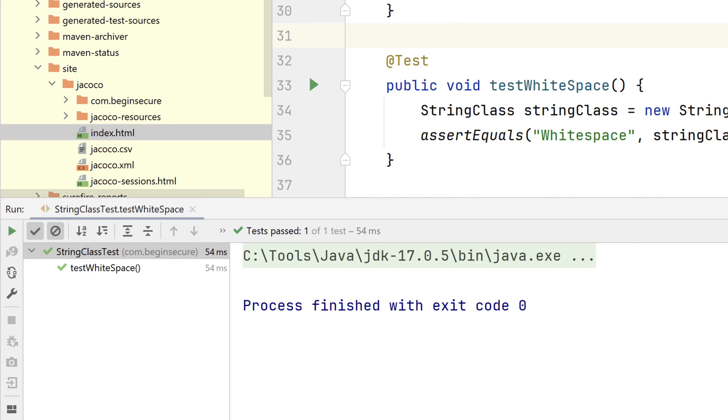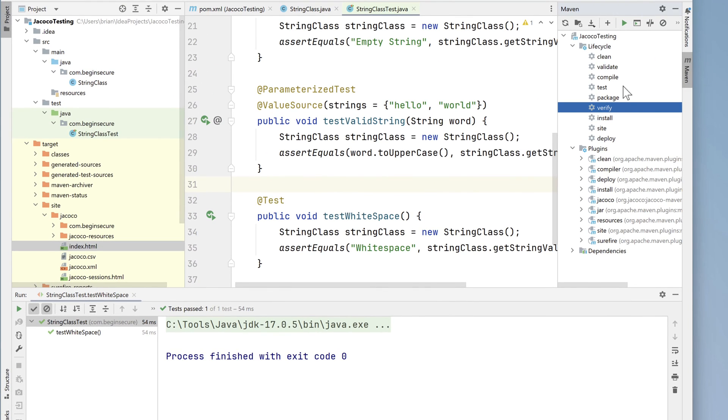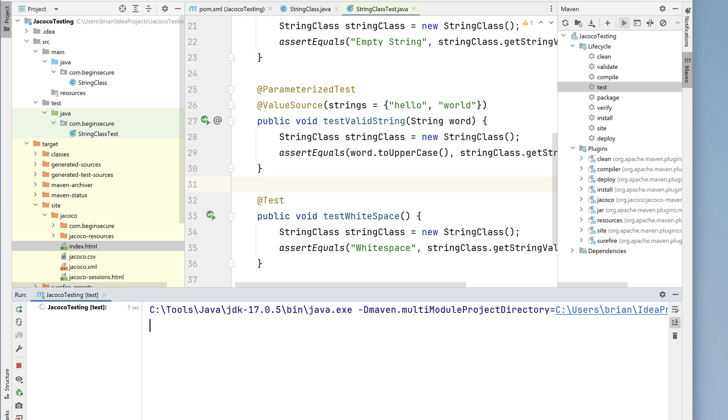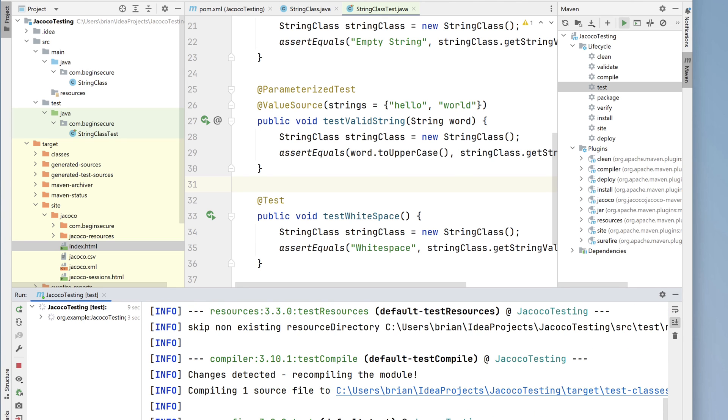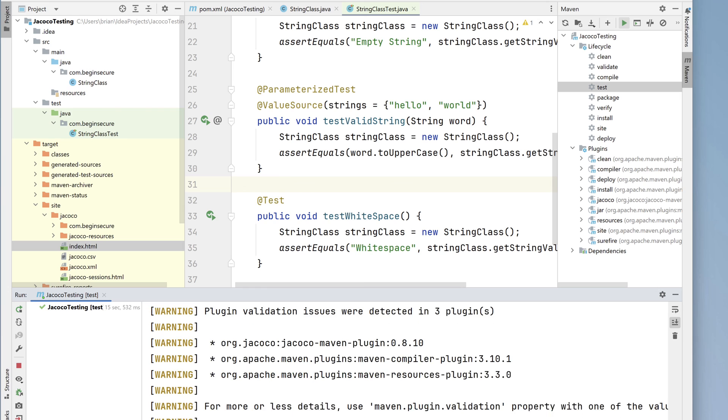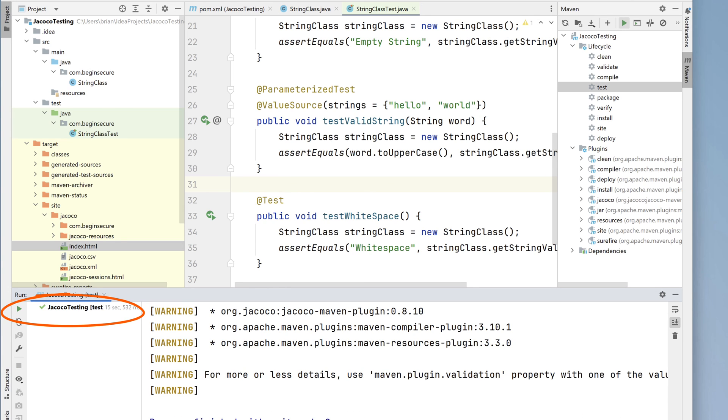So all our tests are passing. Let's go back to Maven and run maven test. It takes just a moment for all four of our test methods to run. We get a green checkmark for the entire test class. So everything is working. Let's go back to index.html and take a quick look at that.